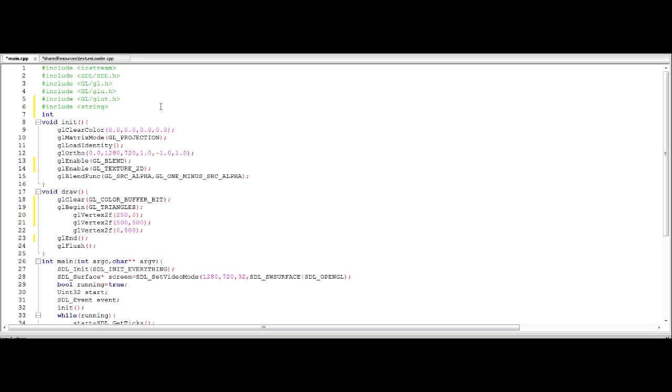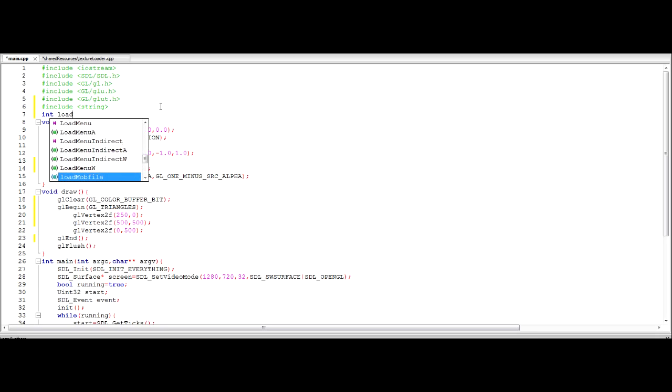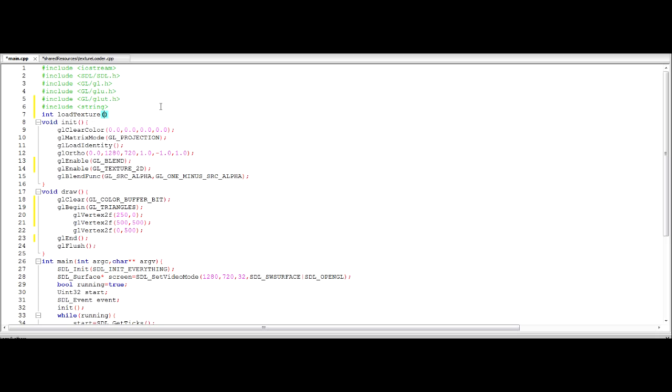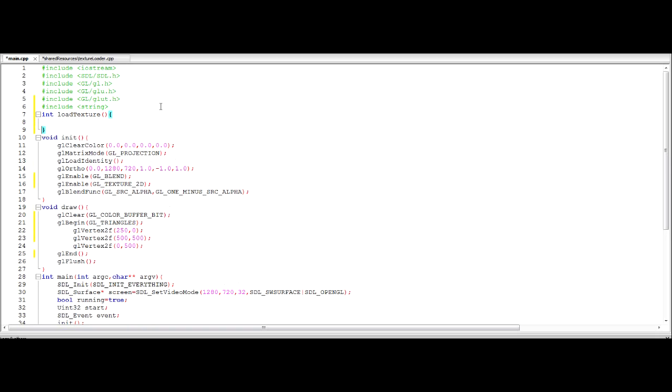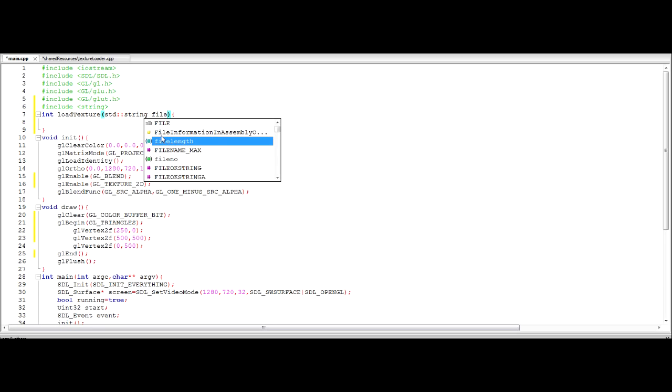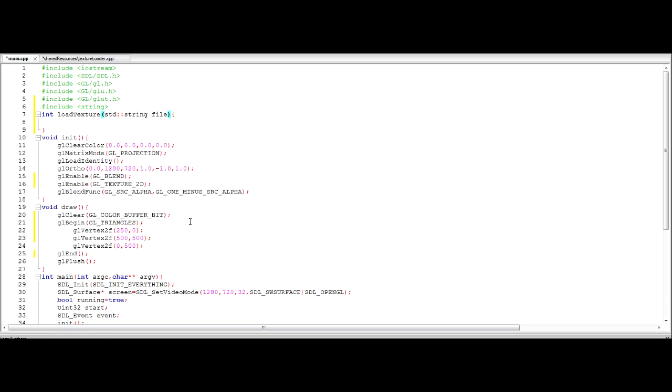We're going to need to include the string library which I'm sure you've all used in just normal C++ programming. So now we're going to create our load texture function. It's actually going to be an integer because an integer acts as like the index.